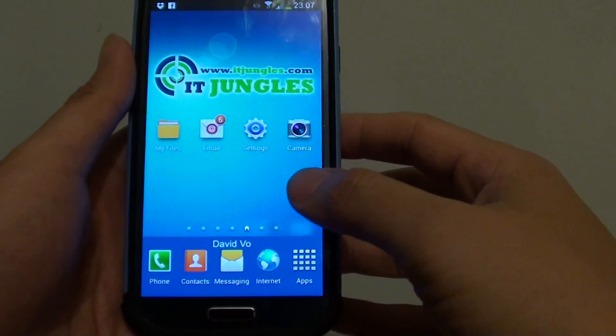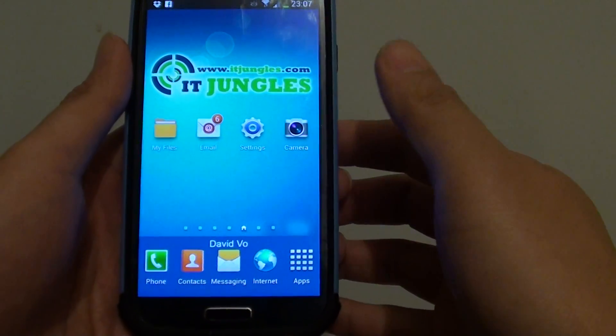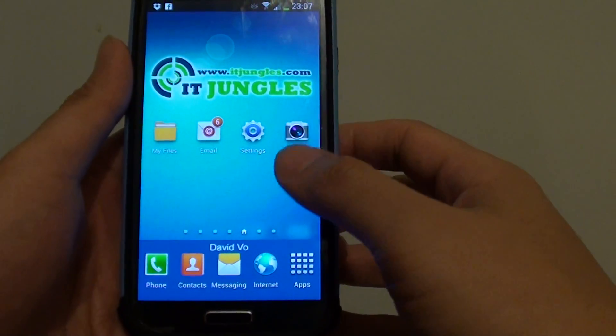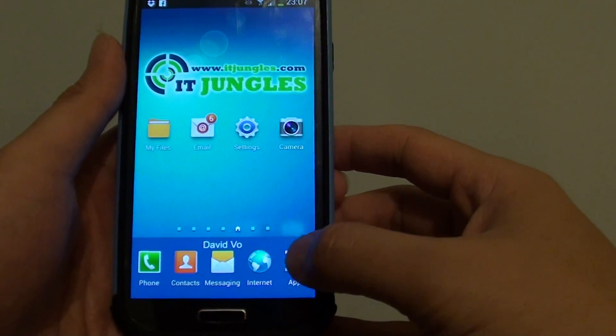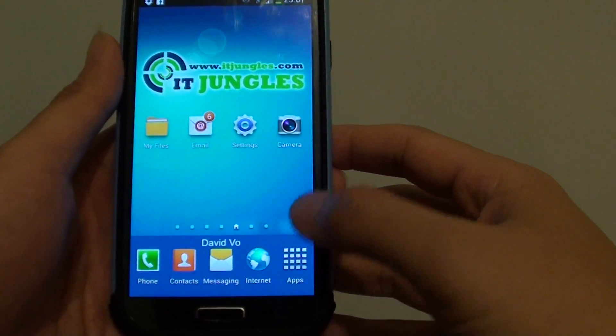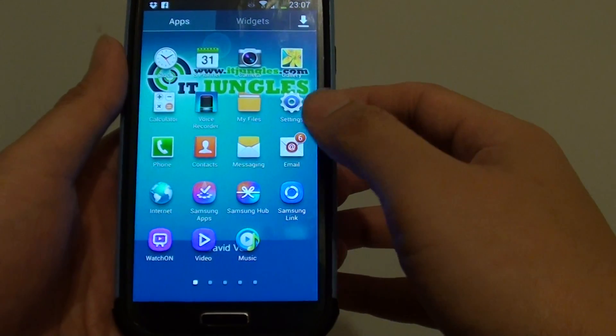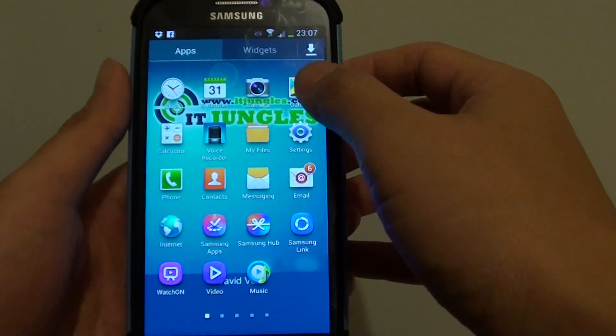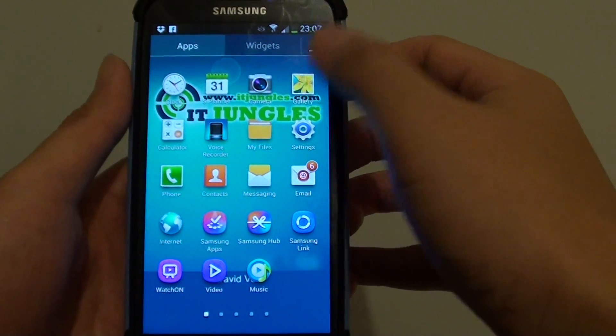First, from the home screen, go into Apps. Then open up the Gallery.